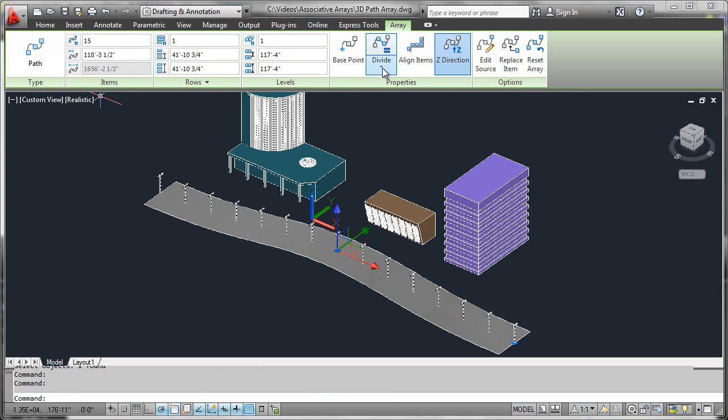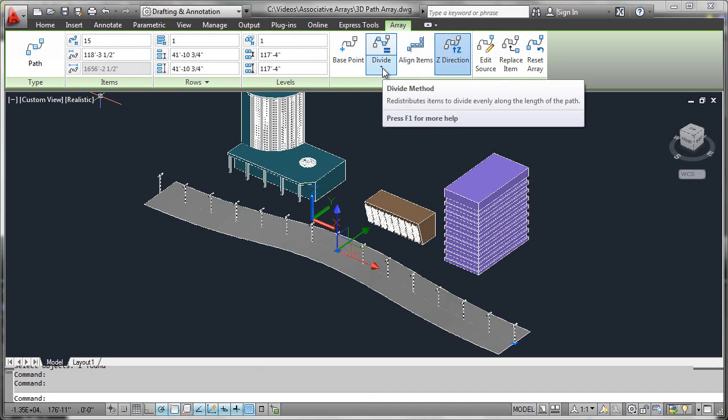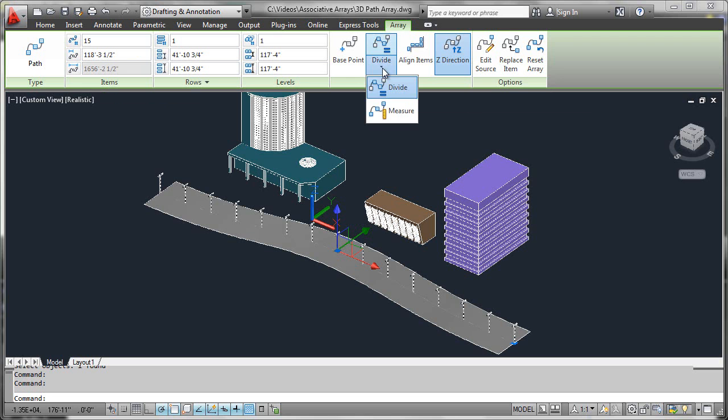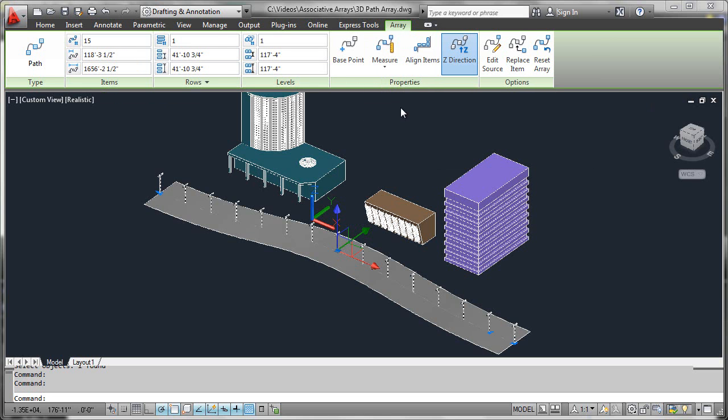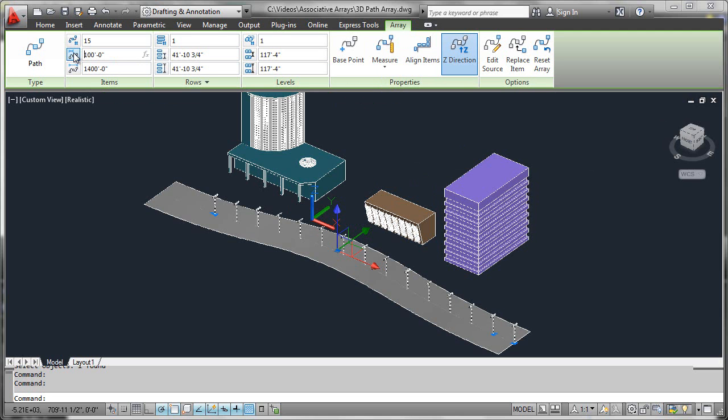What I need to do is switch this array type from divide to measure, and then override this distance with the 100 feet that I wish to hold. Now we can see that the base point of the defining curve was held, but we don't quite have enough of the lighting trestle.